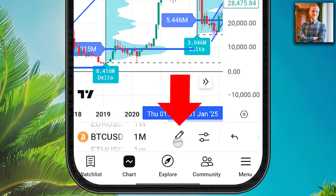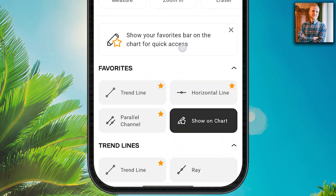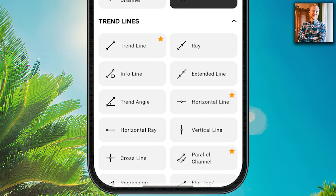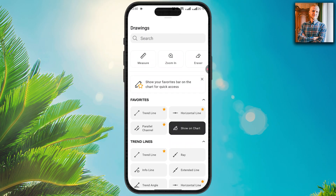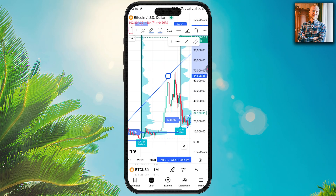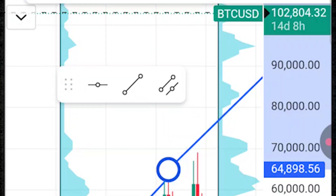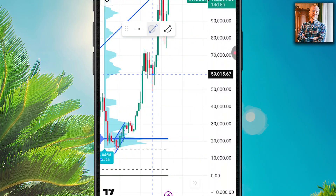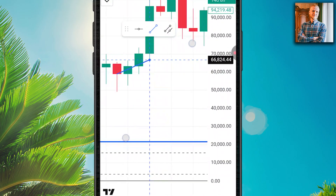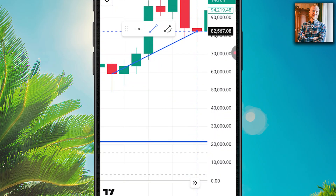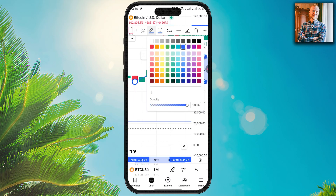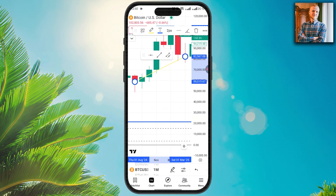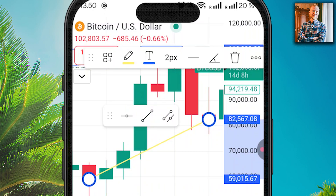By clicking the pencil icon you are able to do drawings — trend lines, parallel channels, and many other tools. You can add them to favorites as well. Let me click 'trend line' and draw it on the screen — tap to finish. You can then adjust it, for example changing the color to yellow.